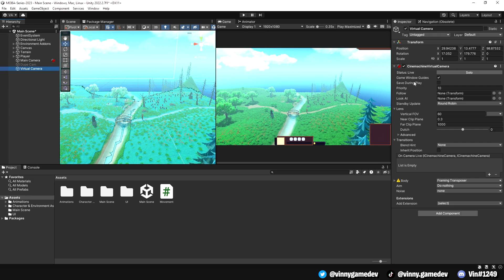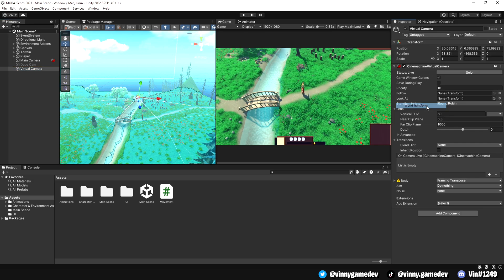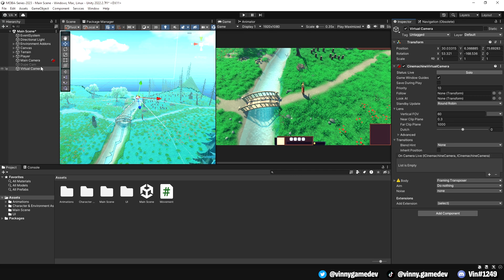Going back to the virtual camera, at the top of the transform, right-click it, paste world transform. All that's left is to drag the player game object on the slot where it says follow.